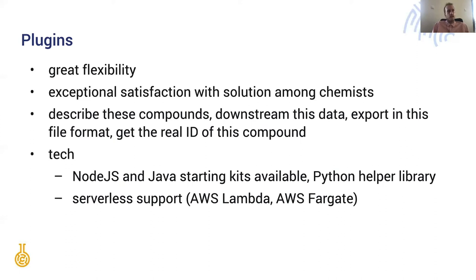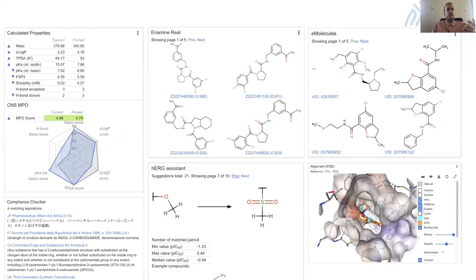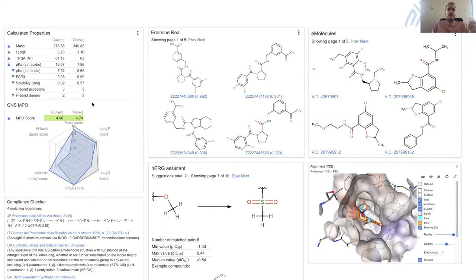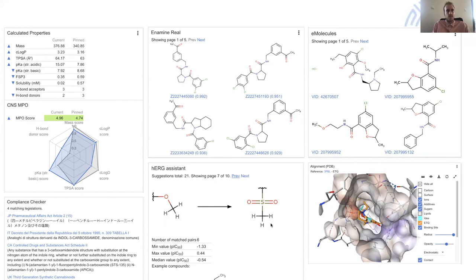All the examples have been published with their source code on GitHub. With this we can provide all the basics that you would imagine like physicochemical properties and potentially purchasable compounds from Enamine REAL or actually purchasable compounds from eMolecules or simple superimpositions or HERG predictions or literature documents.